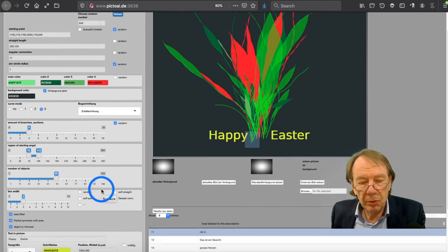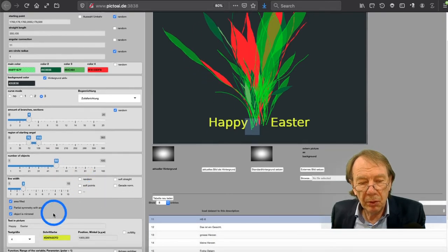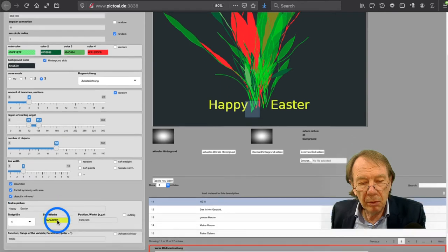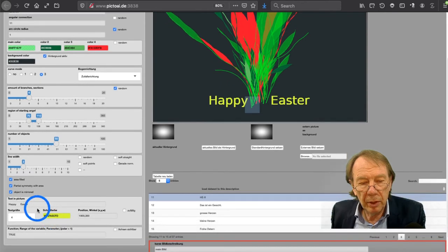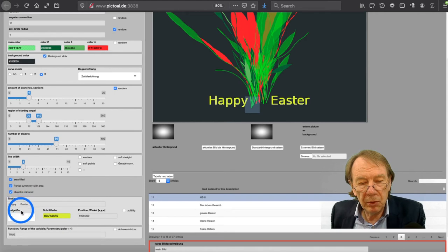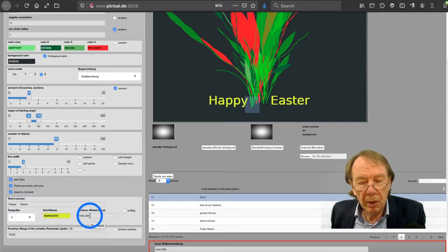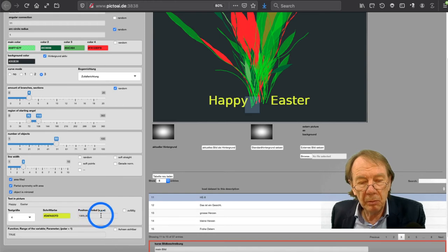And you can place text here in this area. Happy Easter. You see you can place text and the position of the text and the angle of the text and so on.